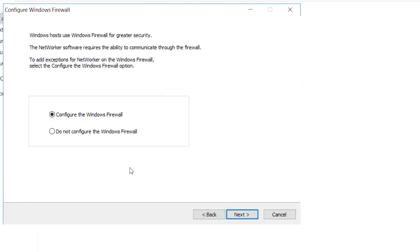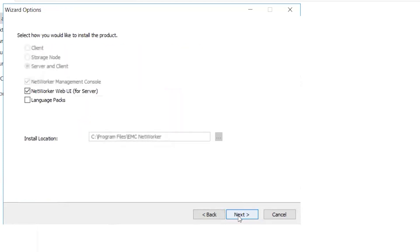Choose either Configure or Do Not Configure Firewall based on the requirements. The installer will grey out all components that are already found on the system. Uncheck any component that you do not plan to install and click Next.